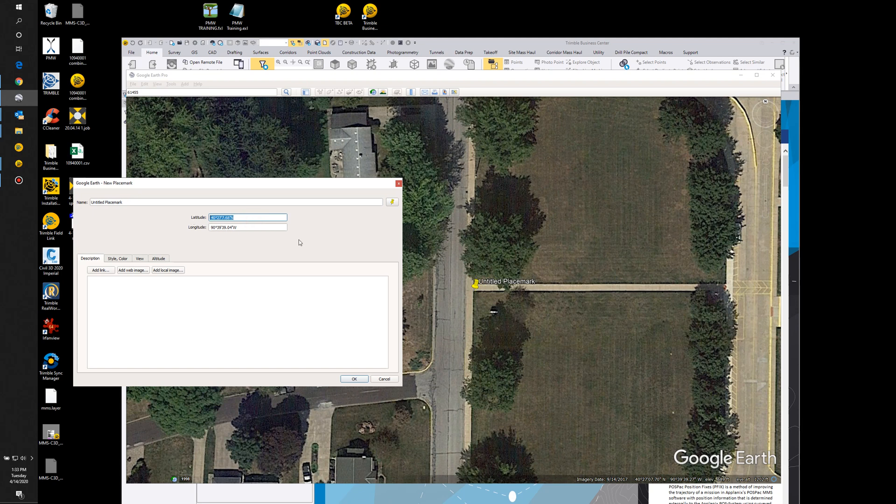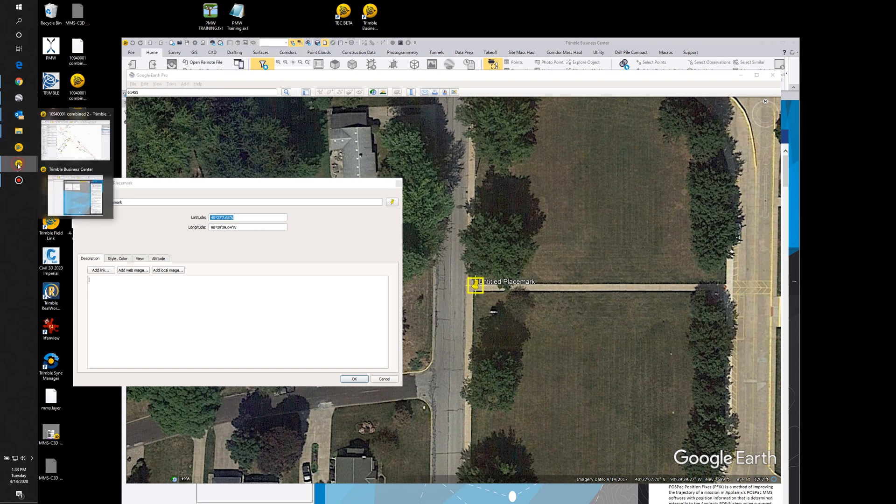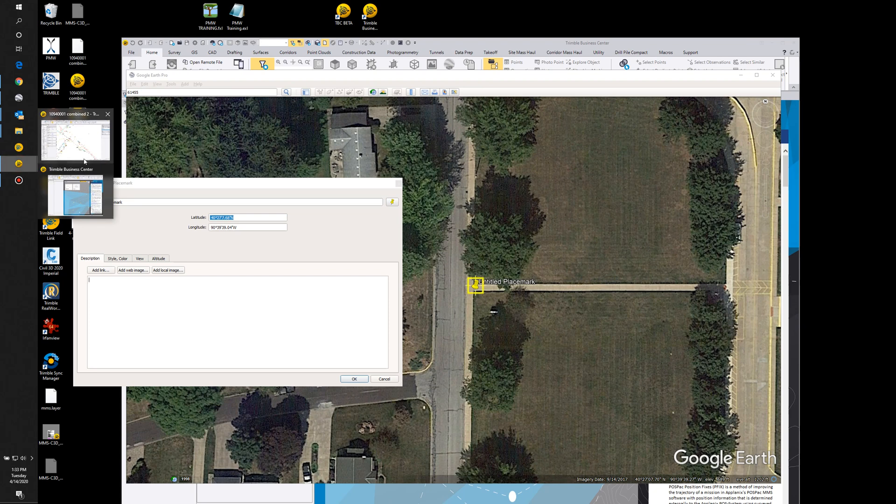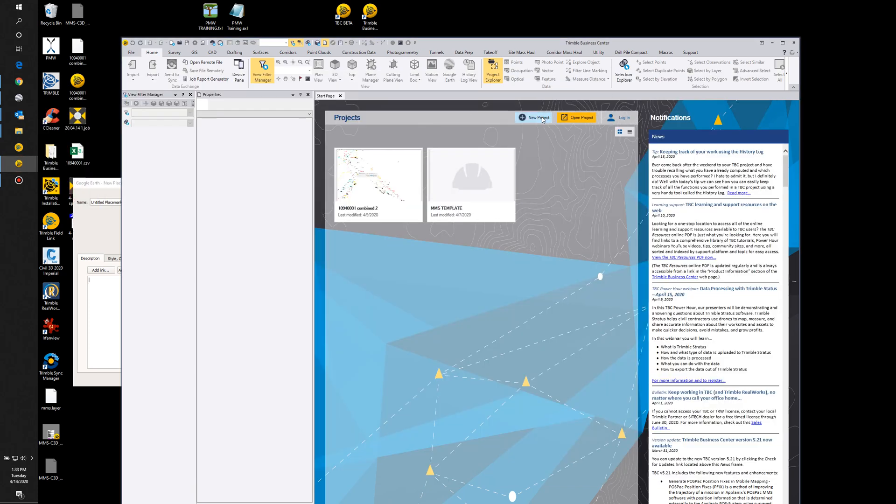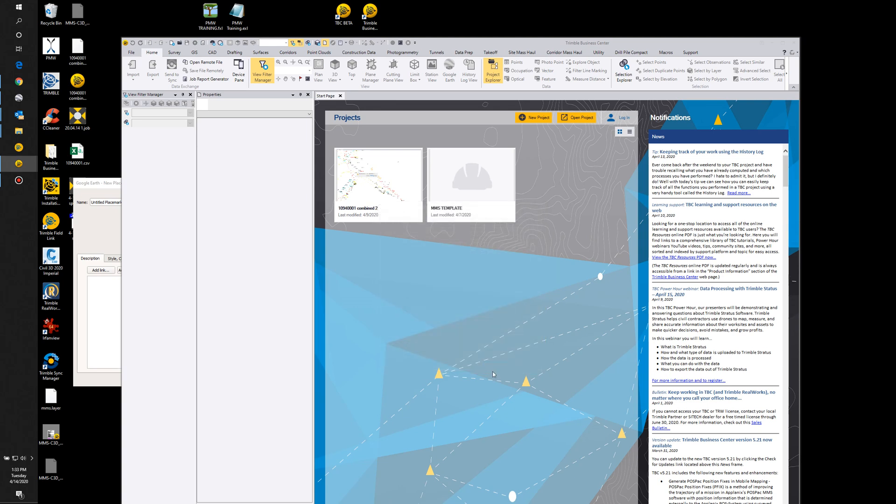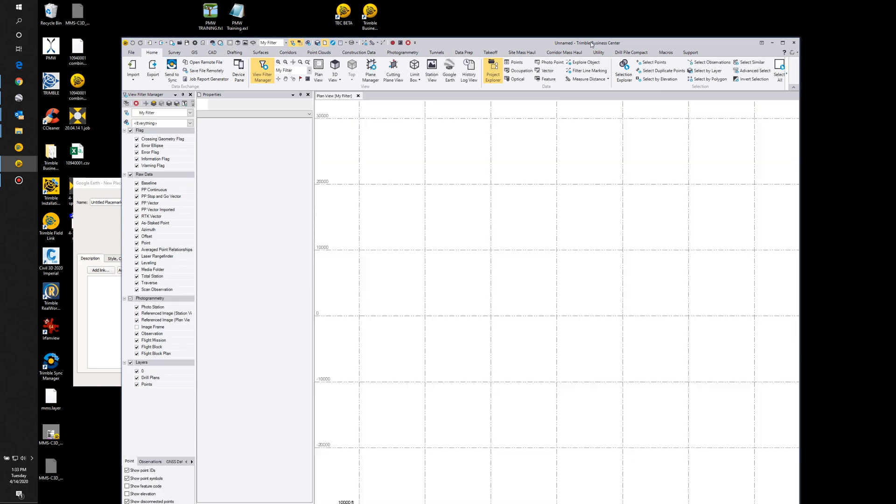It doesn't have to be super accurate, you just want to be able to get this lat/long close enough. So while I'm here, I'm going to copy out this latitude. I want to come over here to TBC. I'm going to do a new project and I'm going to set my zone up correctly. For here I'm just going to pick US or a foot.